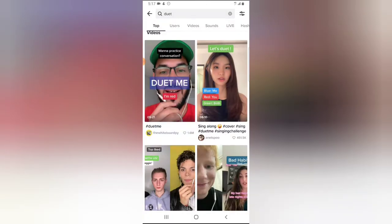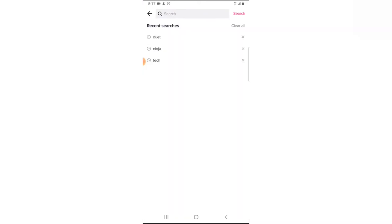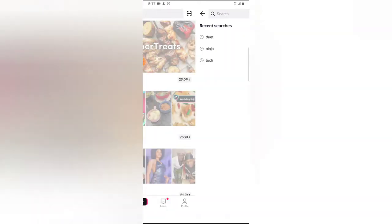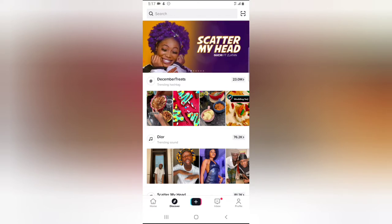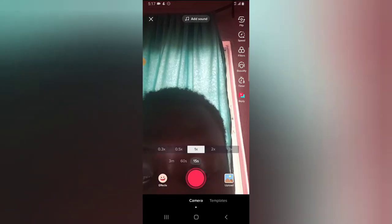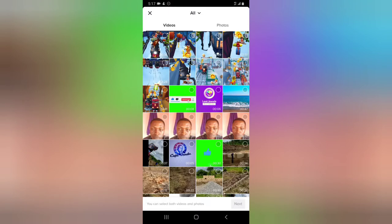Now let me show you how to disable a duet video. I'm going to navigate back. Let's look at what happens when we are uploading a video. Assuming we are trying to upload a new video, click on the plus icon and then click on upload.